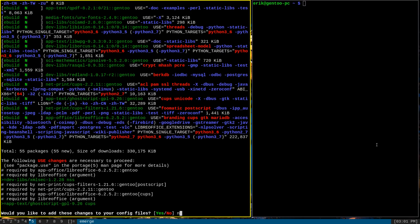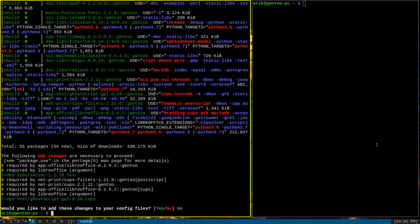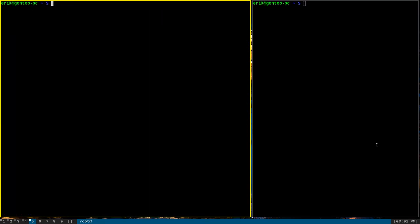So let me clear this off right quick. We can run the same command that we just did, sudo emerge LibreOffice, but we can pipe the output to tee, and a file, let's say, log file.